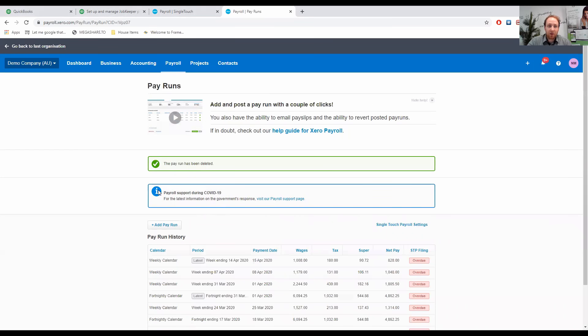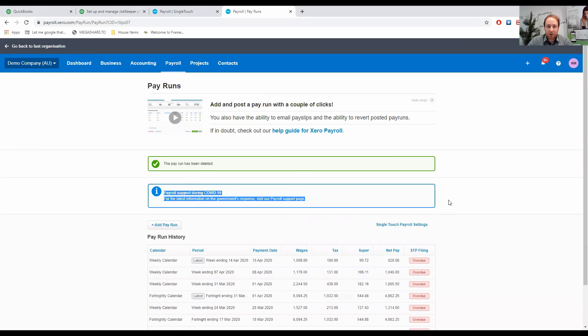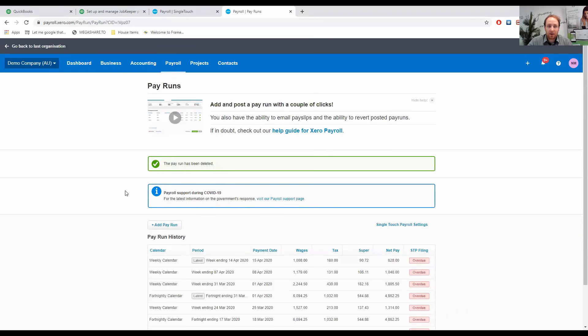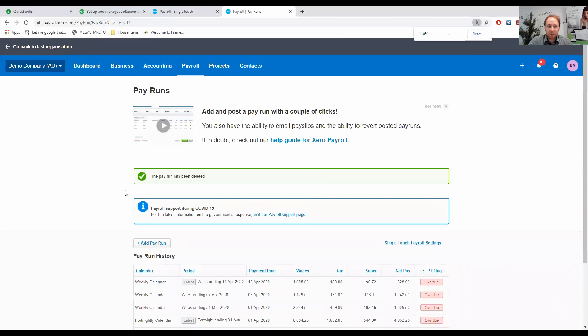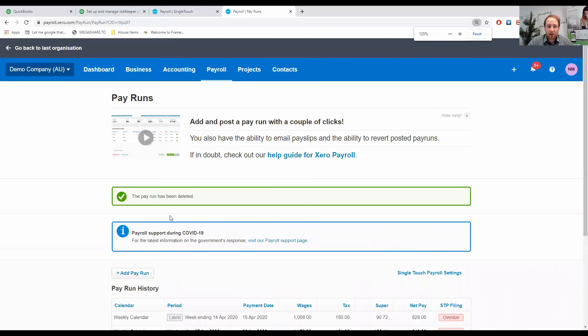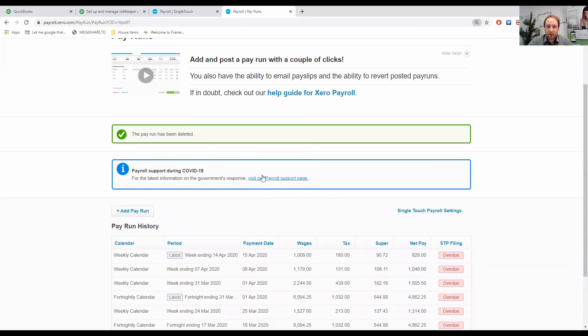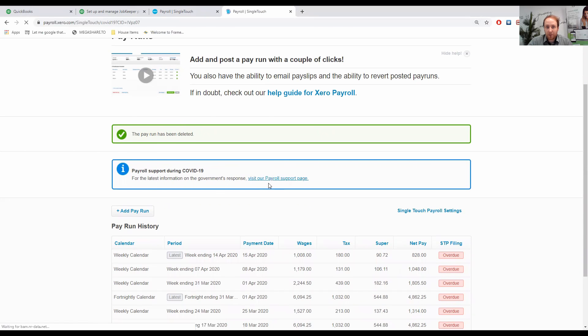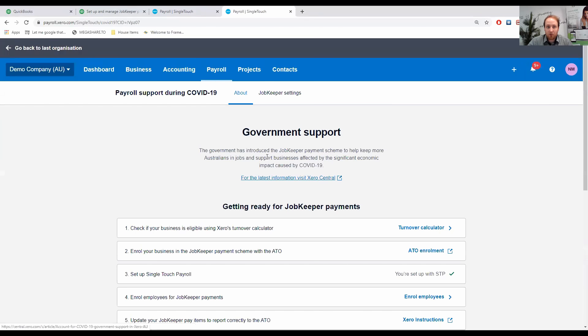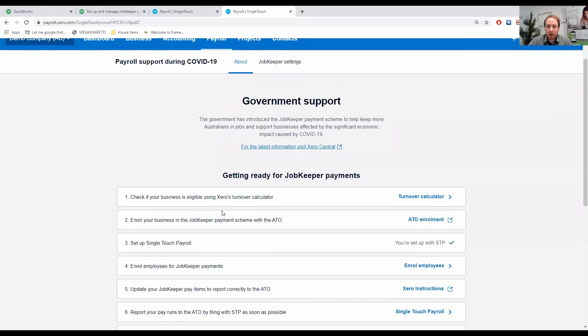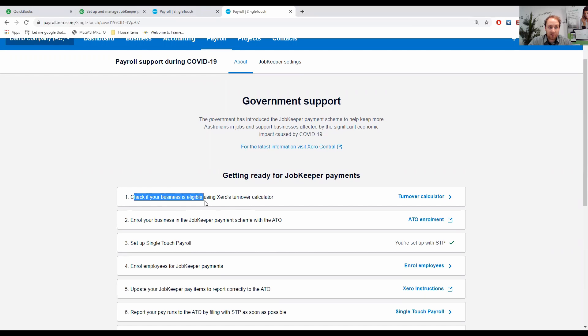You'll notice this spot here where it says payroll support during COVID-19. We can click this visit our payroll support page. So I'm going to click on that and we'll go into what they've got here. The government support, getting ready for JobKeeper payments. First things first, number one, check your business is eligible using Xero's turnover calculator.